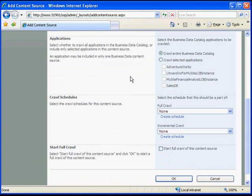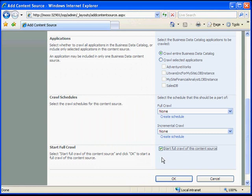Scrolling down, we can see that selecting the business data type for the content source has exposed additional options. We now have the option to either crawl the entire business data catalog or select specific applications to be included in this content type. We can also select our crawl schedules. For now, we are just going to start a full crawl of this content source after creation.